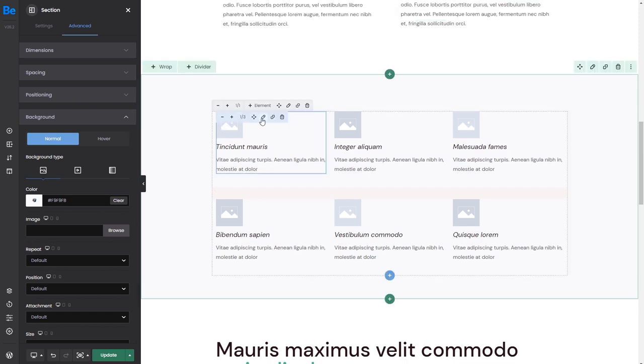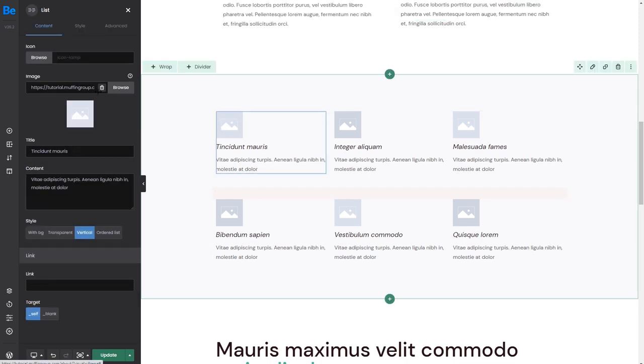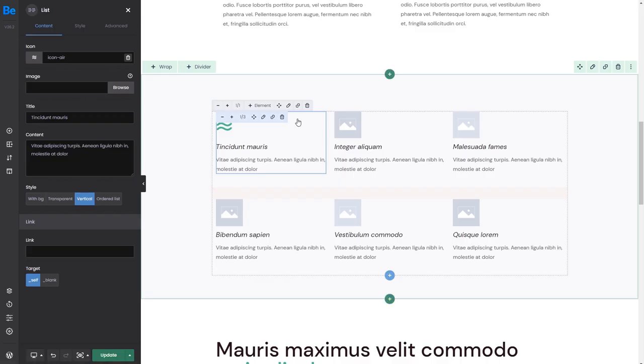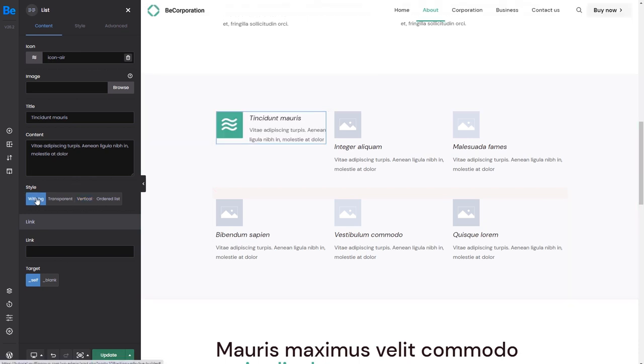Now we can edit one of these boxes and swap the image with an icon. Let's also change the style.